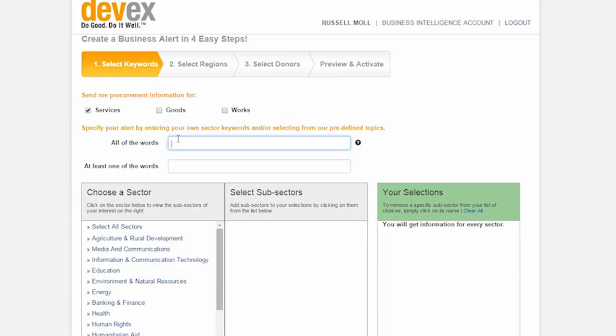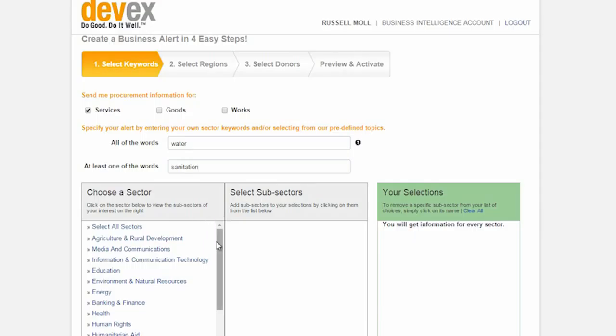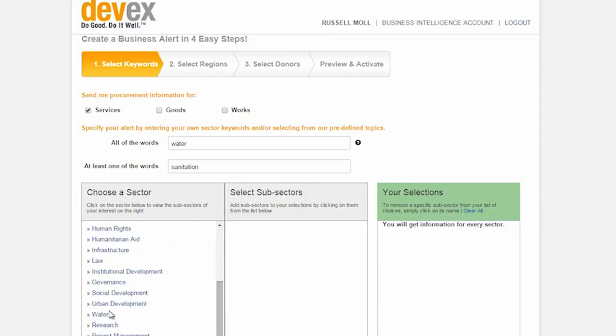The keyword search functionality uses the same system that we covered for the tender and grant section of the site. You can also leverage the predefined filters that we have listed below. You can do so by choosing a sector and then choosing to pull individual sub-sectors or pulling the entire sector into the selections box.